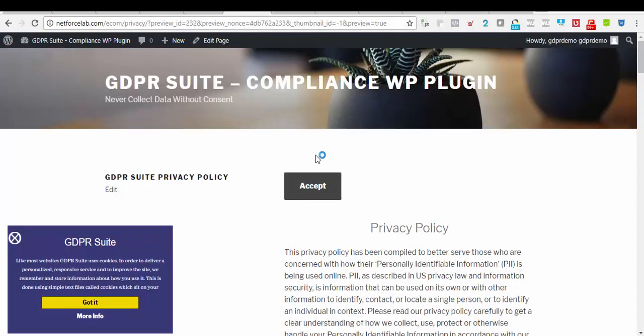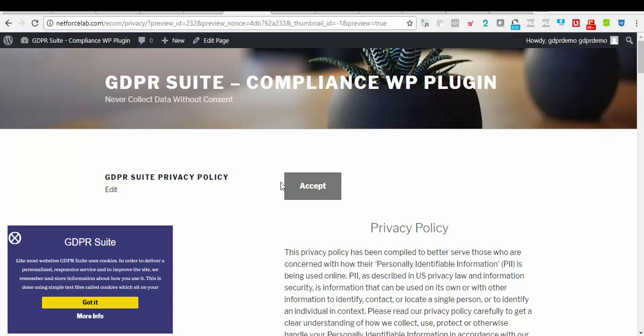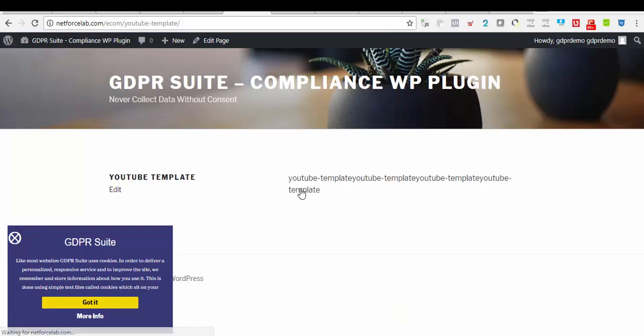As you can see here, users will have to accept our policy before they can proceed. And when they click on this, they will be instantly redirected to the page we have set. In this case, it's set at YouTube template page.